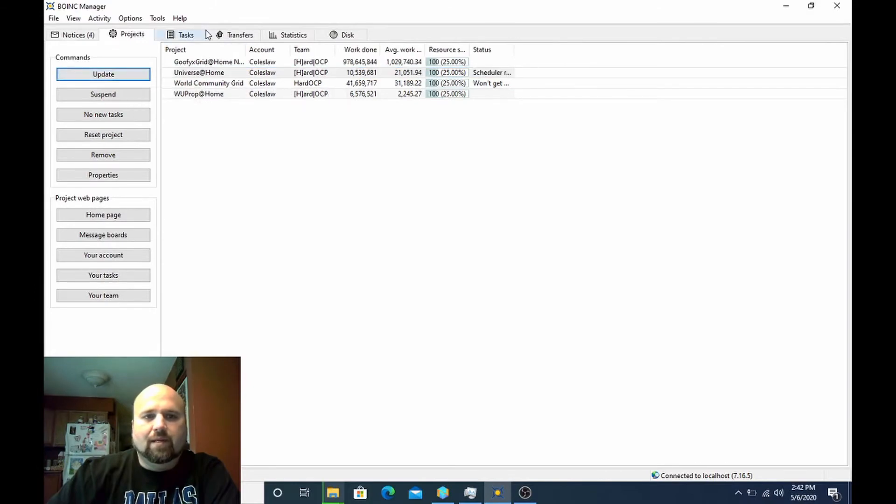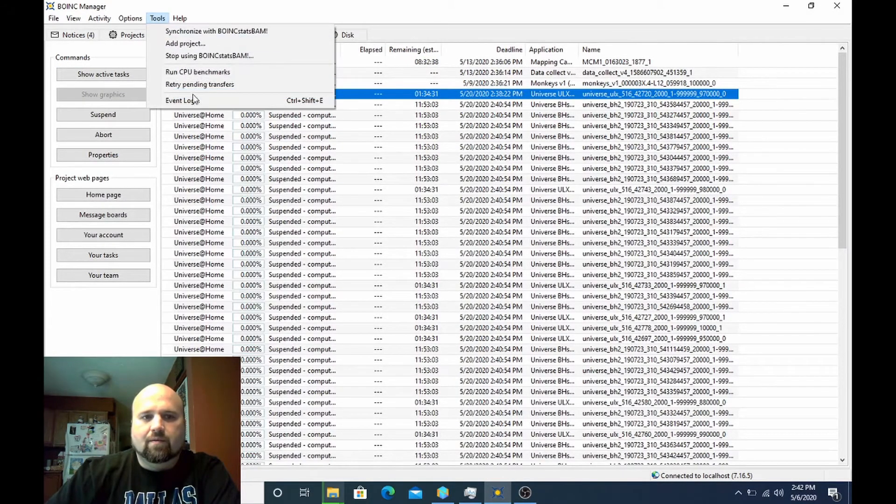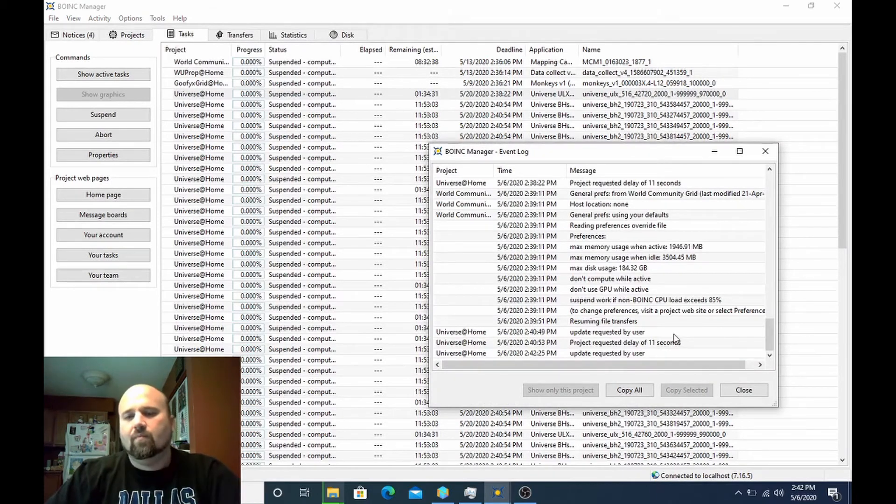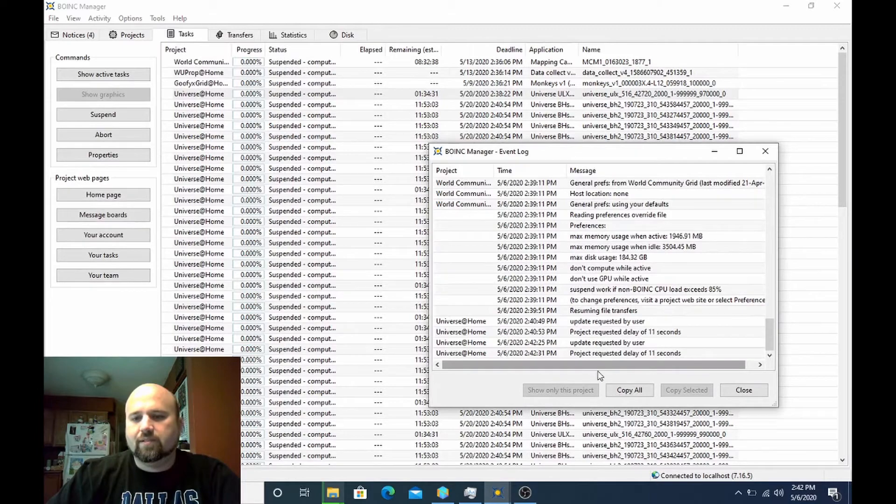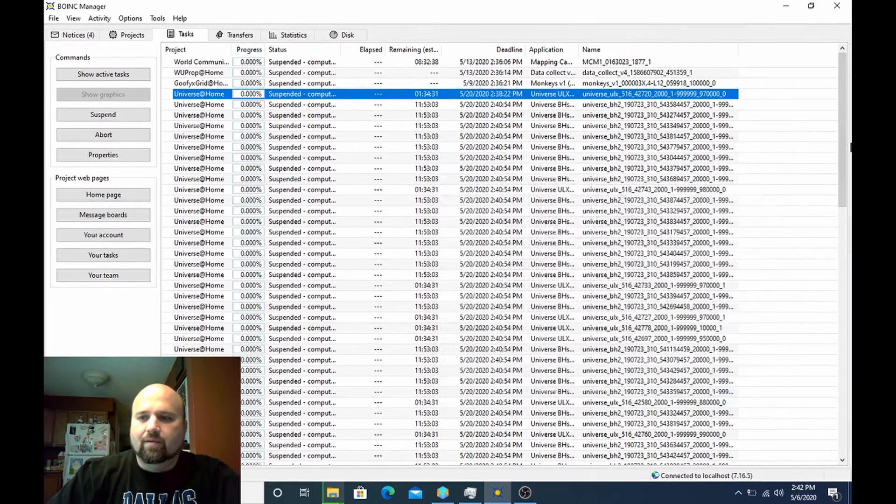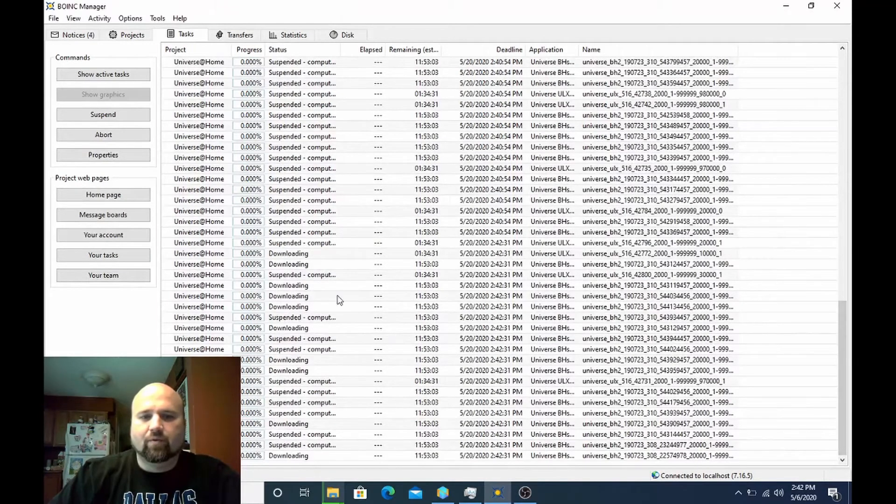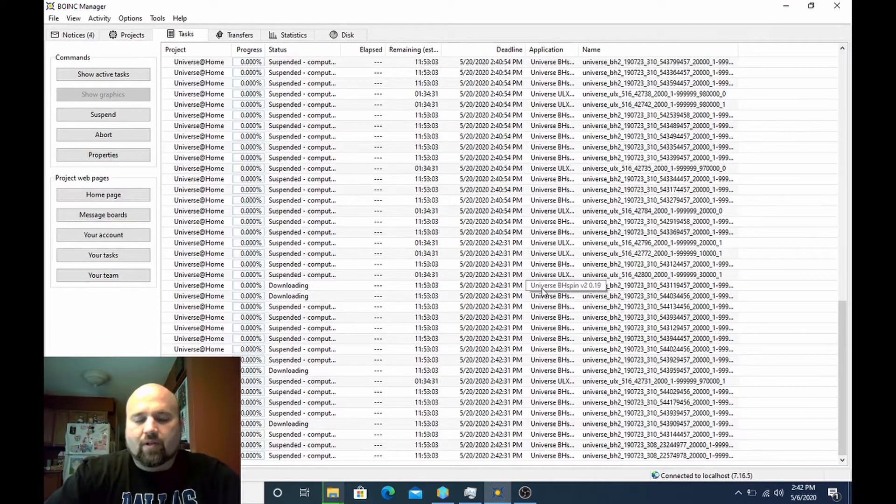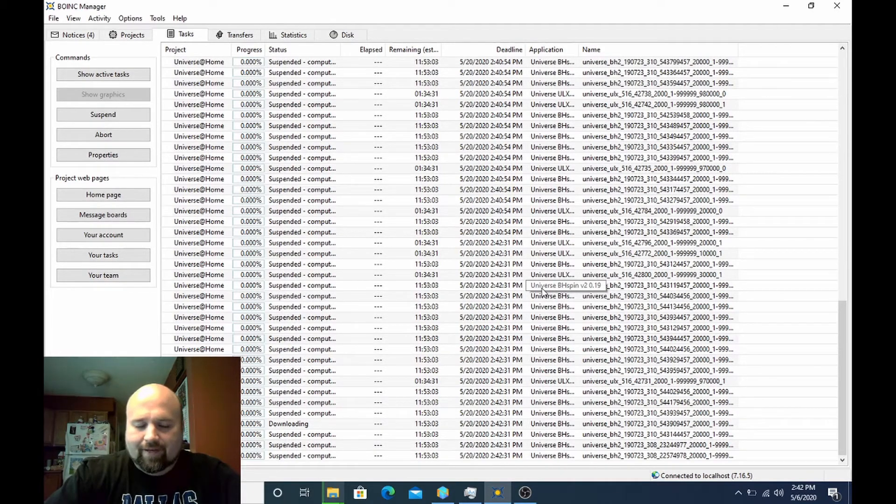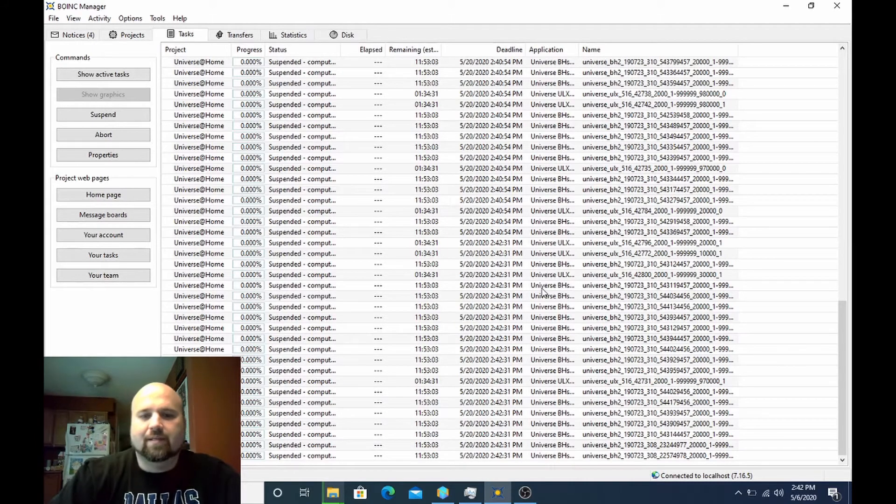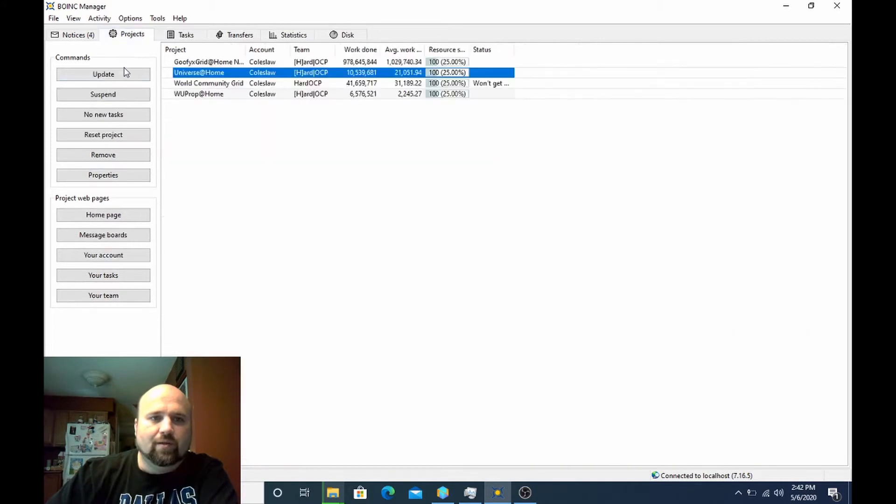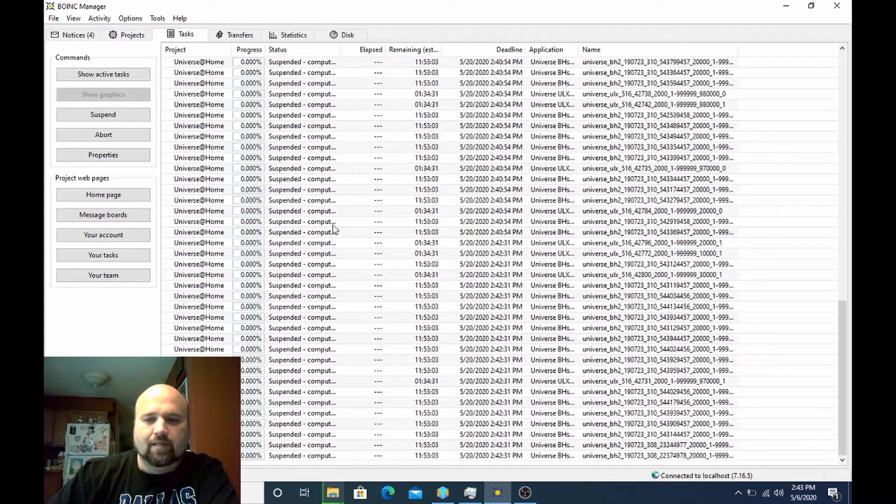I'll hit update again. You see update request, project request delay of 11 seconds. So let's come back down here. You can see I'm downloading more work. Other clients may also give you more details like the latest one. It doesn't seem to tell you how many work units it's downloading each time. Some of the older clients do. So here I will continue to update. It will check in.